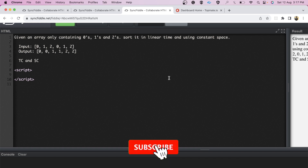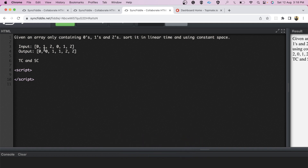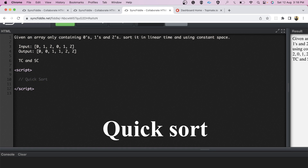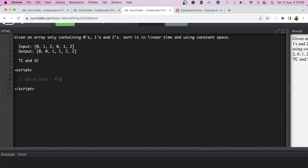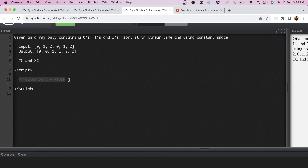The second question: we are given an array containing zeros, ones, and twos and we have to sort it in linear time using constant space. The brute force approach would be to simply sort it using quicksort, giving O(n log n) time — but the interviewer needed linear time, O(n).